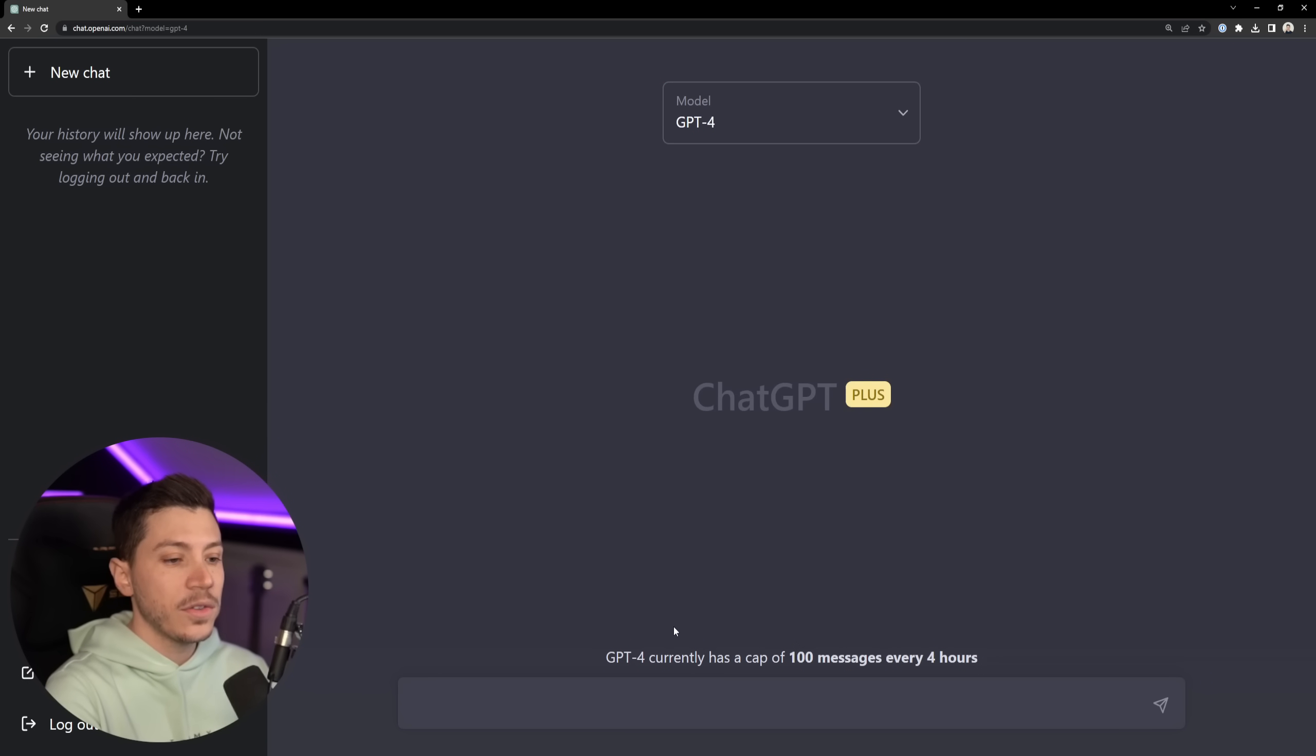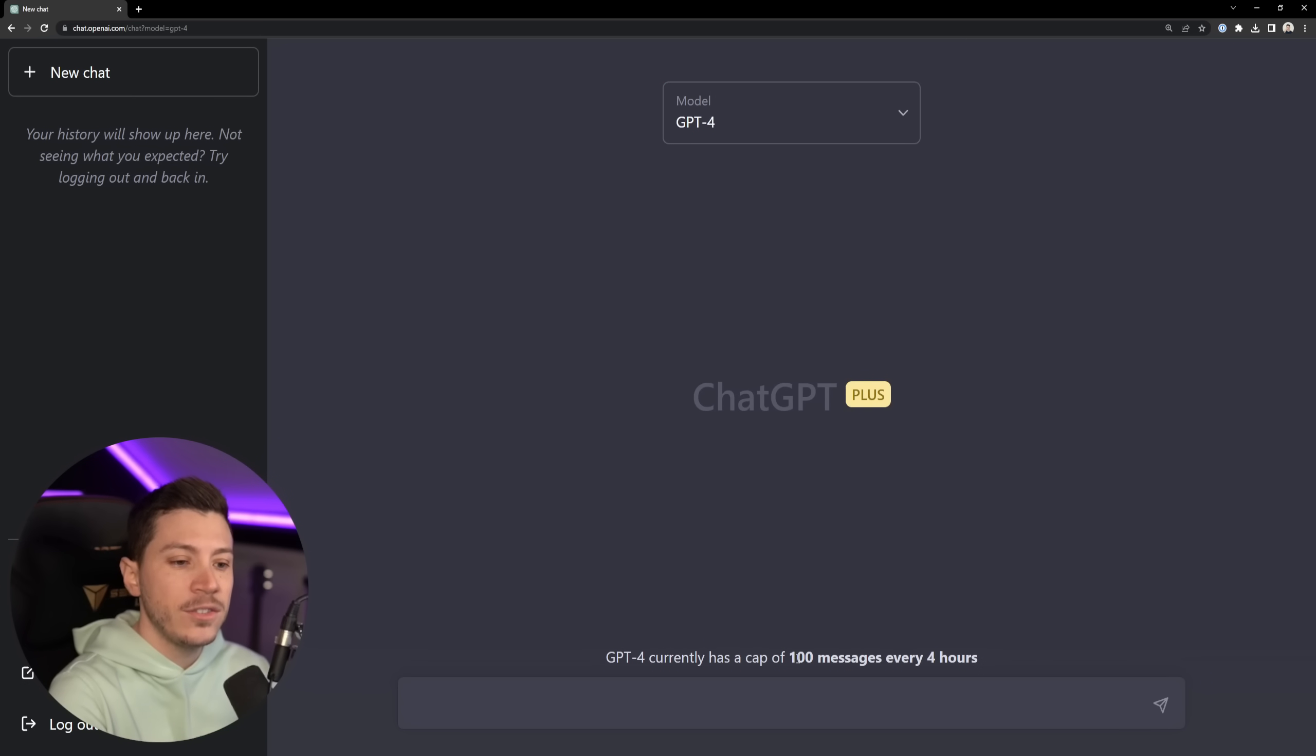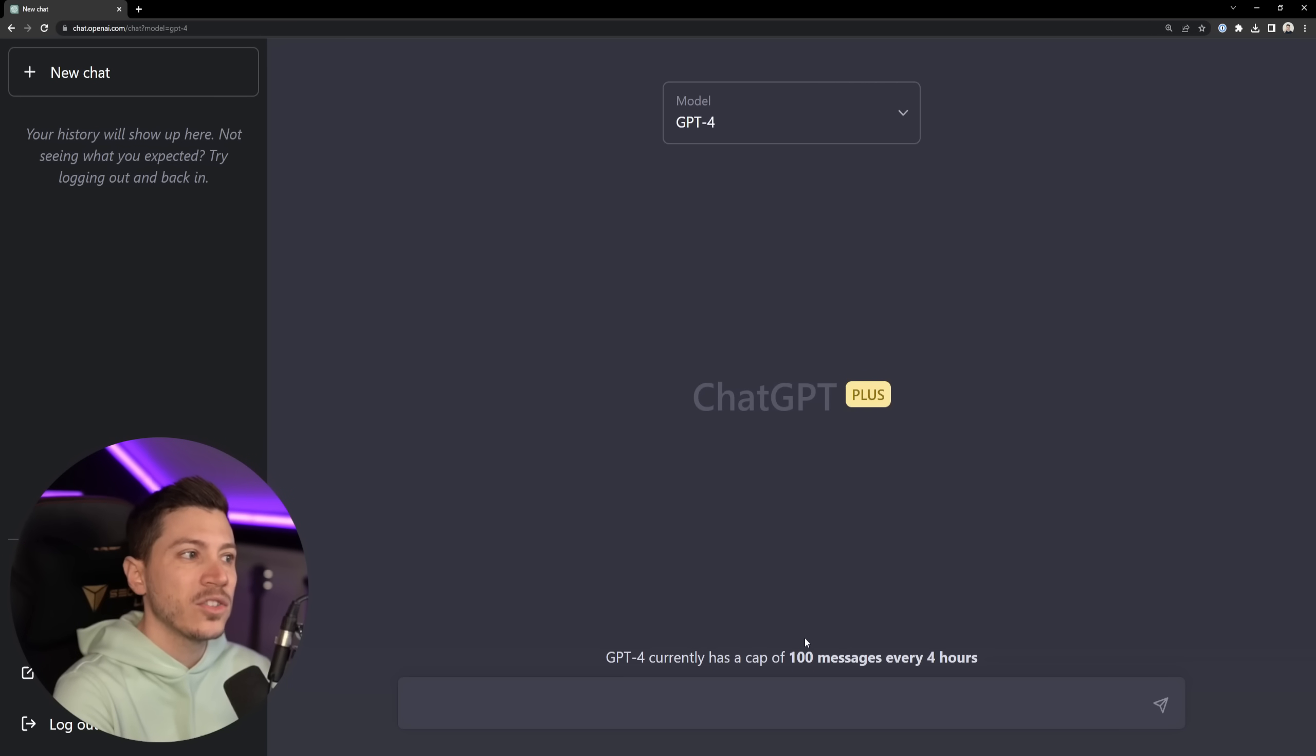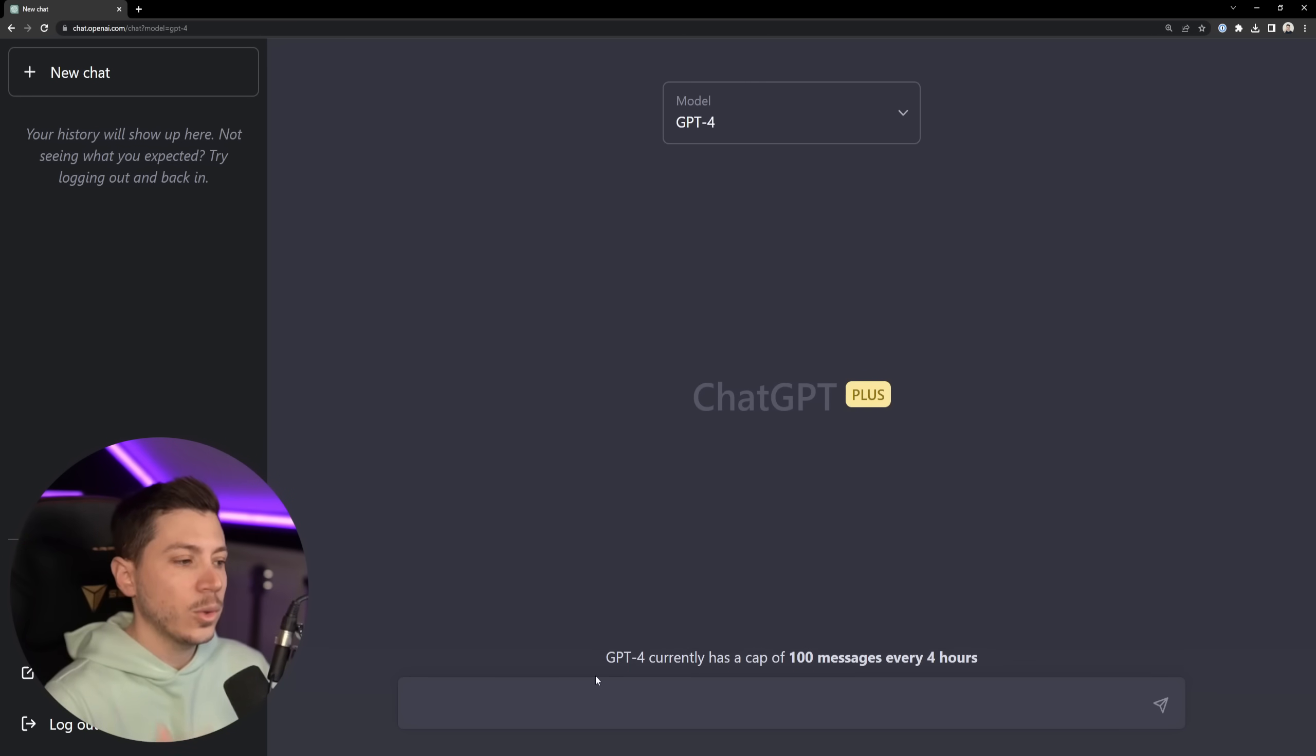Oh interesting, so the first thing I see here is that there's a cap of 100 messages for every four hours. So I guess they rate limited because of how much computationally intense it is.